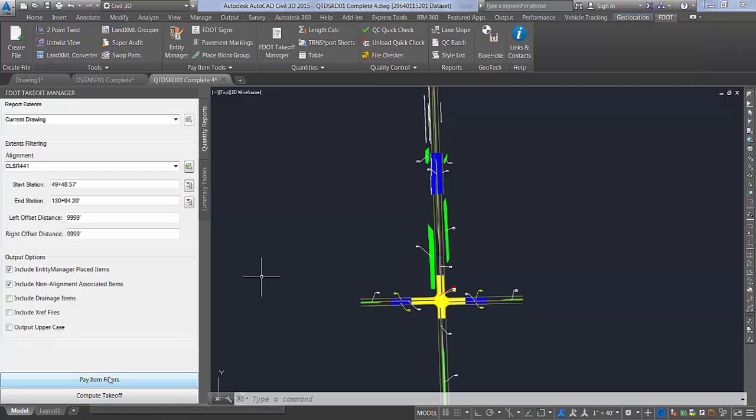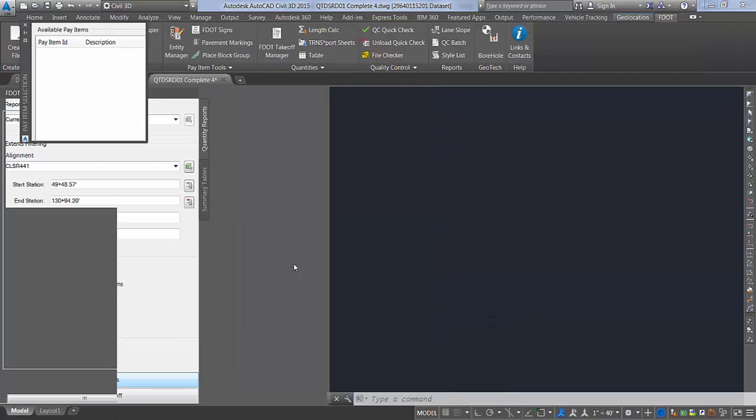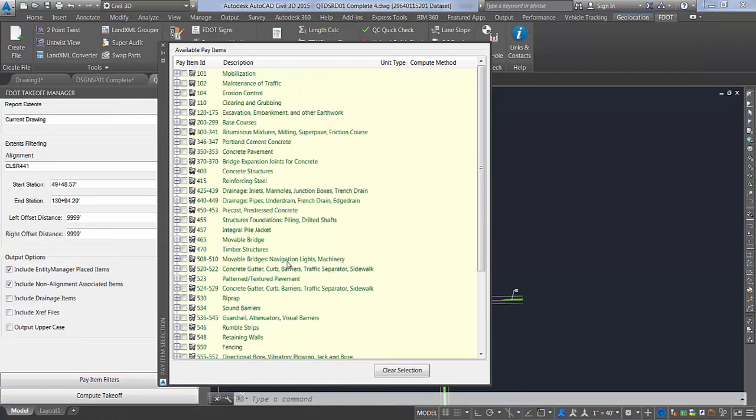You also have an option under pay item filters if you would like to specifically specify a pay item range or a particular pay item number. If your drawing is full of data, it would be an easy way to have a concise report.